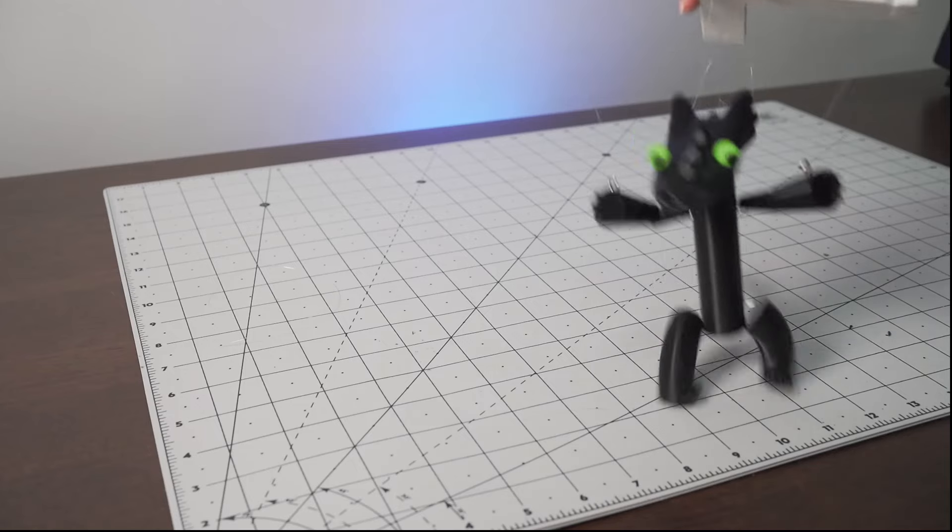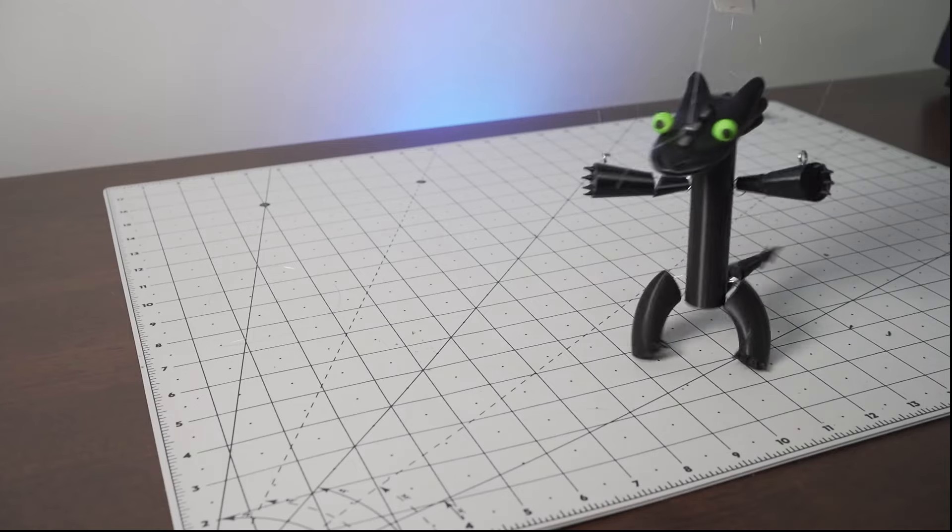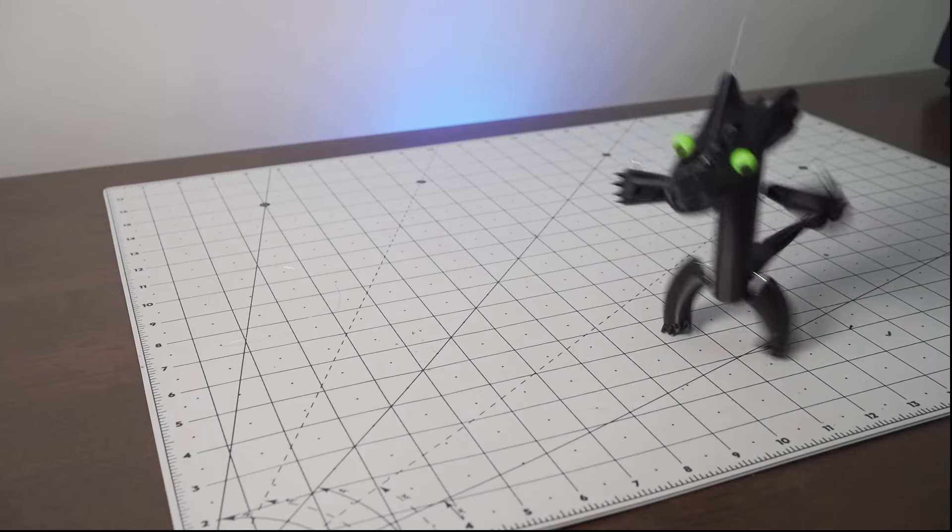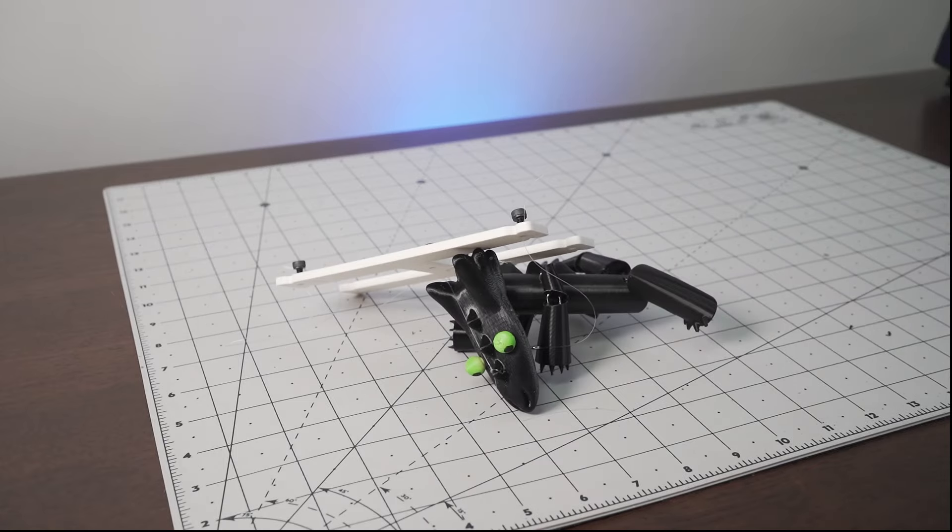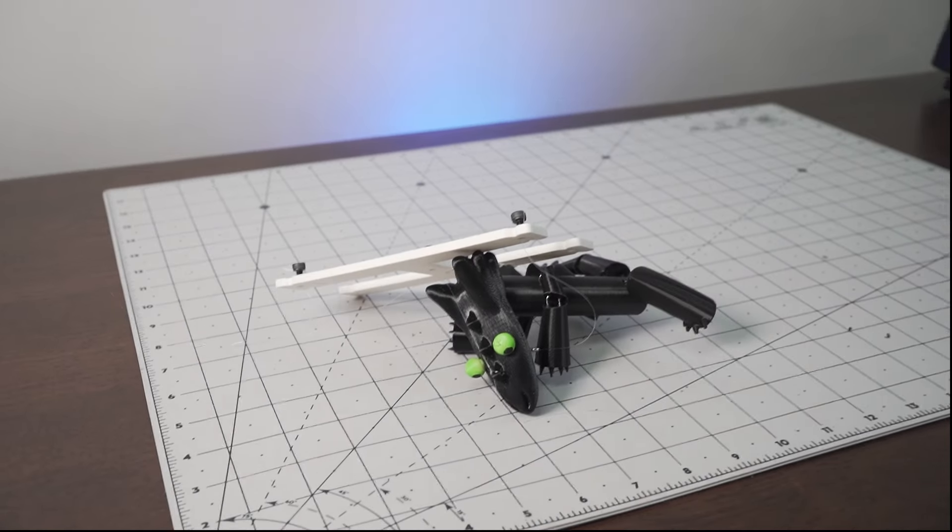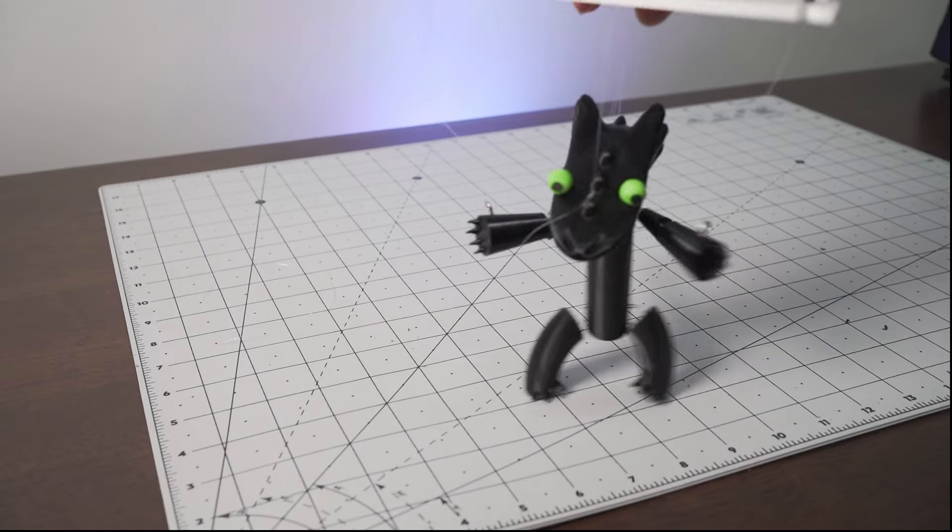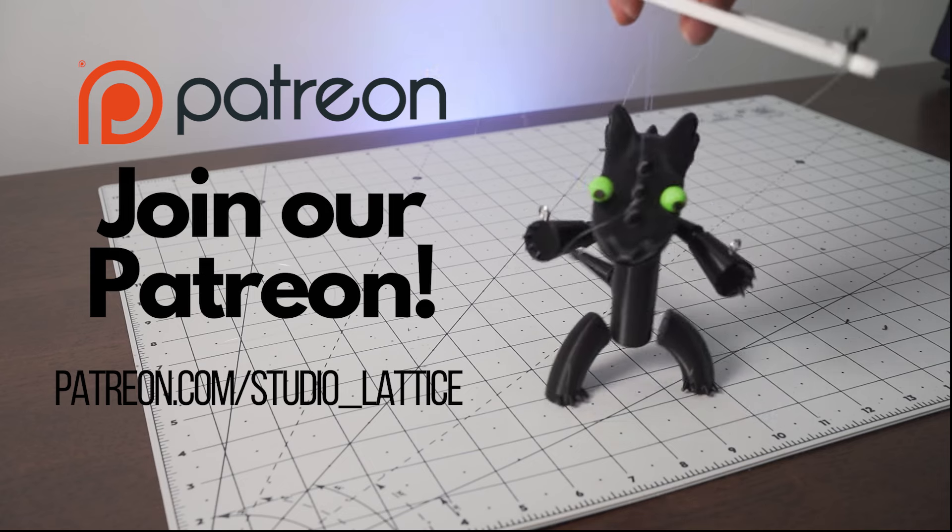Now that I have everything together, what do you think? Looks pretty good right? Once you have it all together, make sure to put on some music and start dancing.